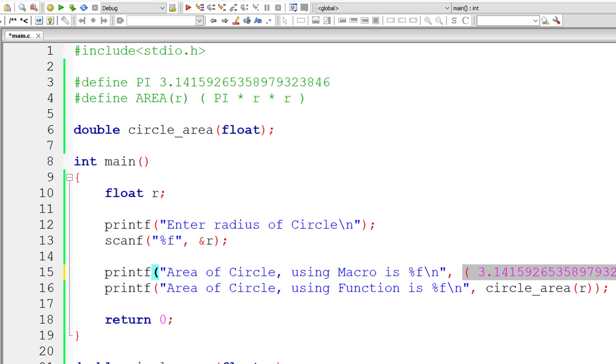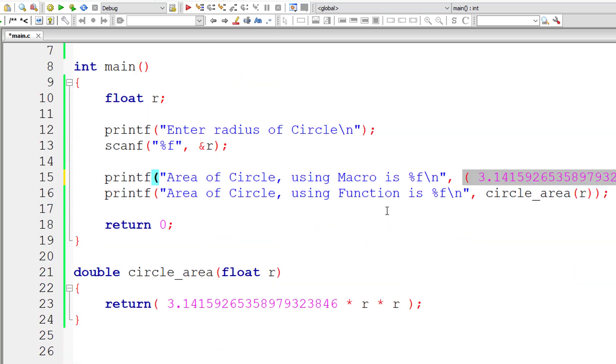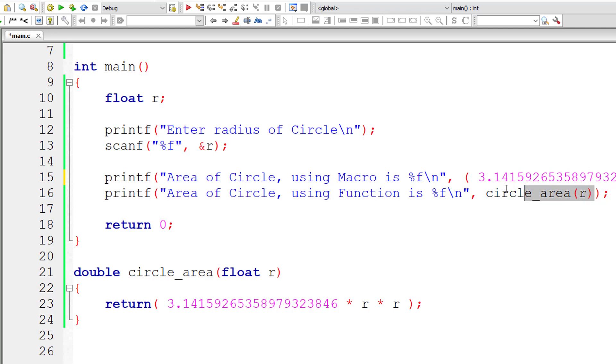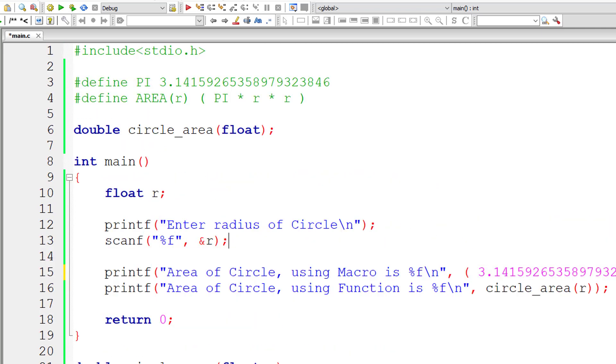So even if your macro template is present in 100 places inside the program, everything will be replaced by macro expansion before the program or the source code is passed to the compiler for compilation. So that's why the program size increases because macro template will be replaced by macro expansion in all the places.